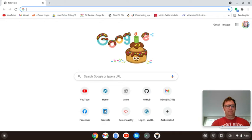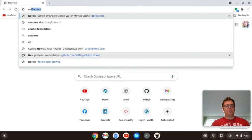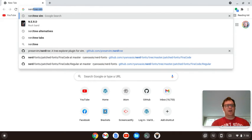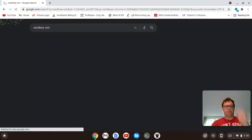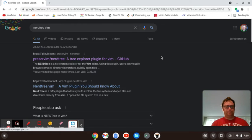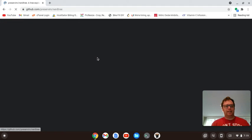Okay, so the first thing you want to do is go and search for NerdTree. You're going to get this plugin here,